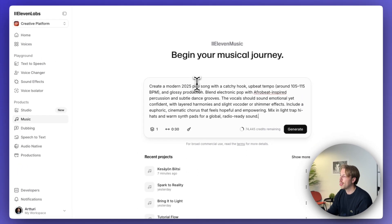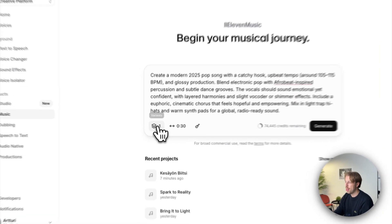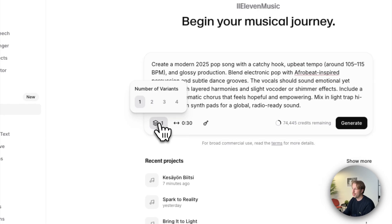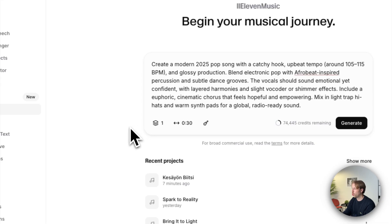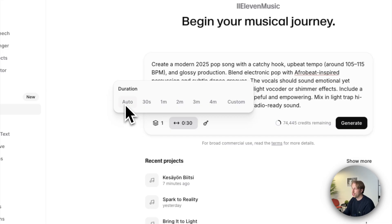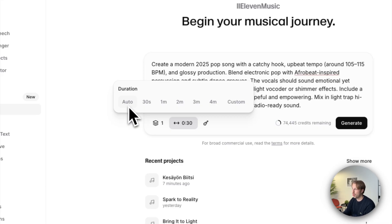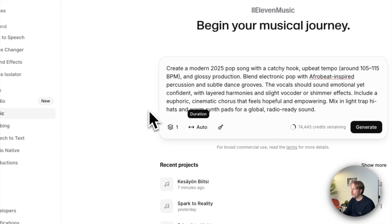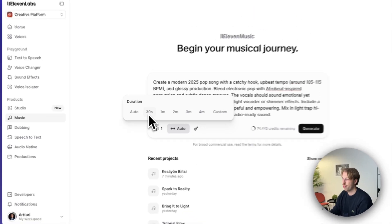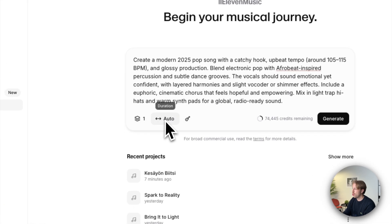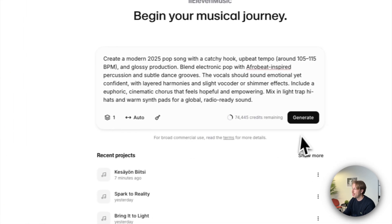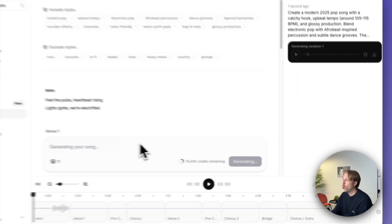Now before I create this song, there are a couple of things to keep in mind. First of all, you can choose how many versions of this song you want to create right off the bat. I will keep it one just to not waste that much credits. Then you also want to choose the duration. I obviously recommend keeping it on auto since you don't want to have the AI force the song to be shorter or longer than what it was going to create. But if you're worried about credits, you might want to try 30 seconds at first just to get an idea of how this tool actually works. But let's do auto for now and then let's just generate it.